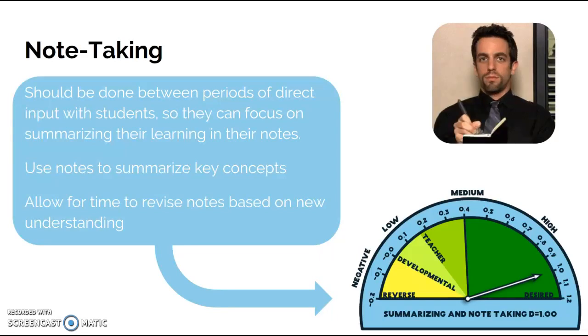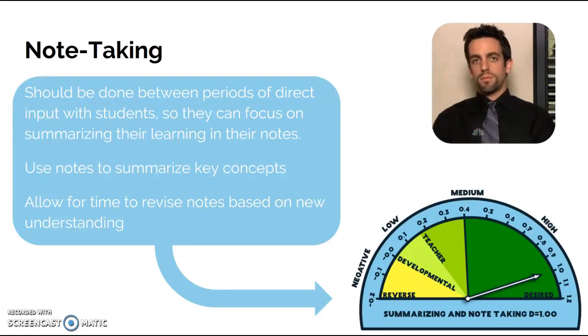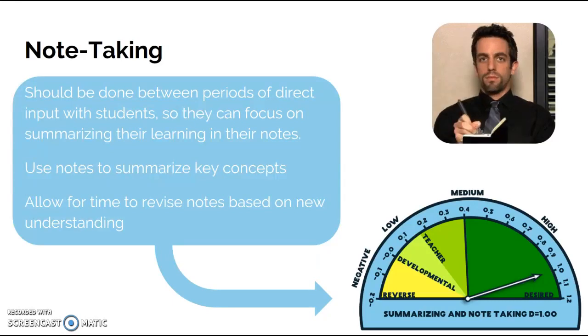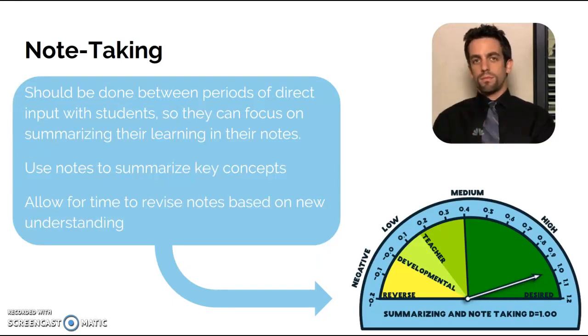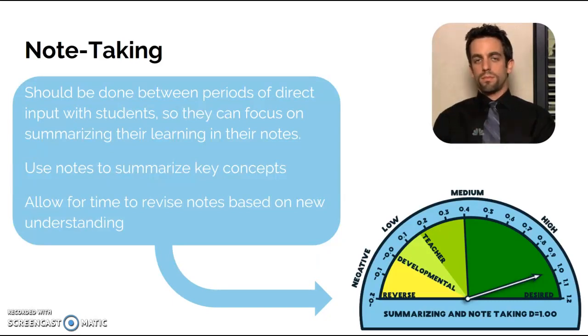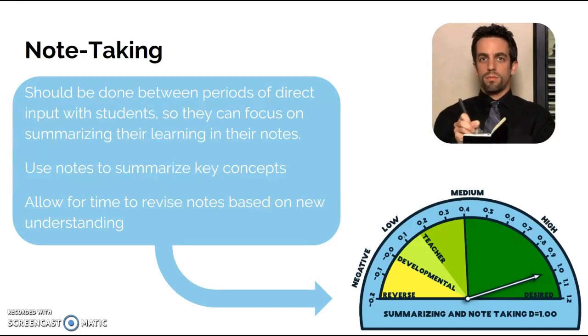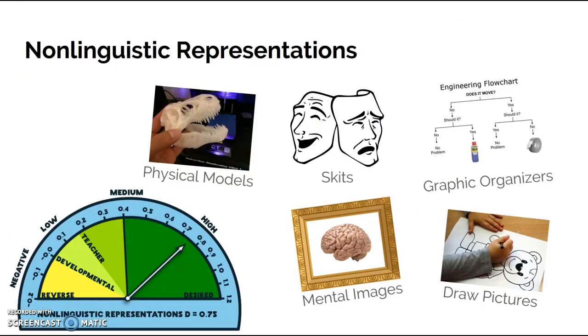One of the things that Hattie found that had a 1.0 desired effect was note-taking, specifically note-taking where students are summarizing key concepts. So we all had that struggle where students just try to copy down what's on the PowerPoint or what's on the board.